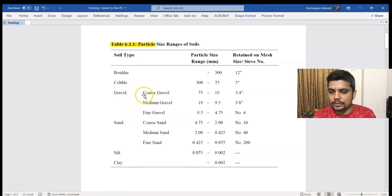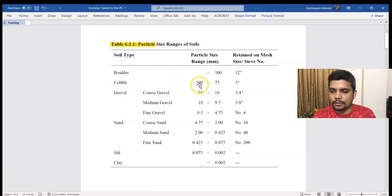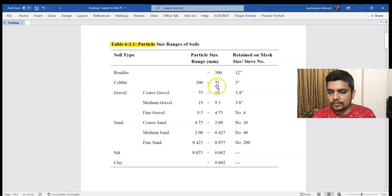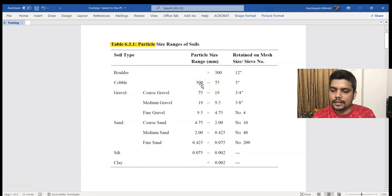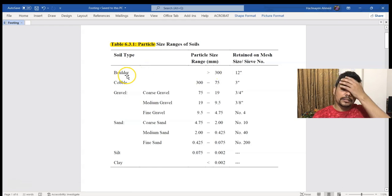The size of fine sand is small, while the coarse and medium sizes are larger. When we look at the height of the size, the shape of the size matters. It is important to understand the soil range.